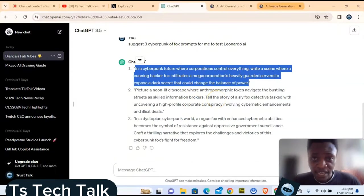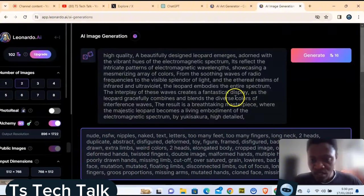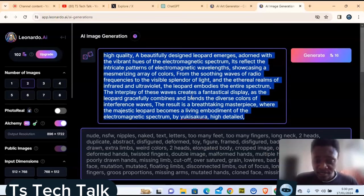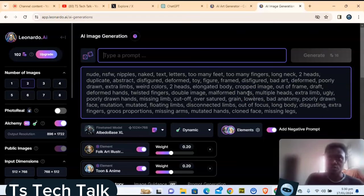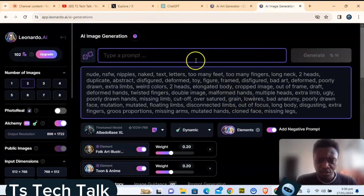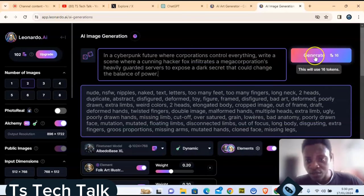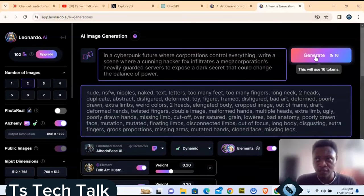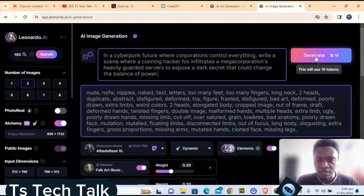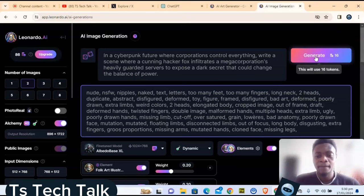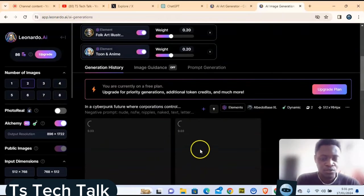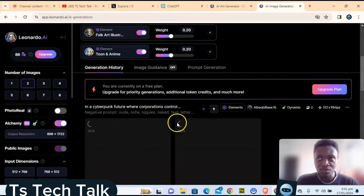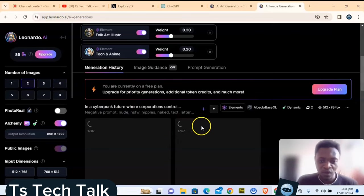I already have a prompt I generated in ChatGPT. I'm going to highlight and delete the previous default prompt, type in my new prompt, and hit Generate. I chose to generate two images instead of four so it won't consume too many of my points. After you hit Generate it's going to display the results.